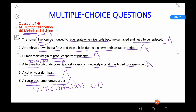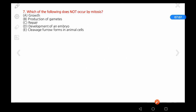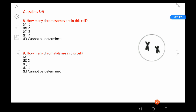So that covers mitosis and meiosis — meiosis is related to the production of egg and sperm, or generally to sex cells. Now let's look at question 7: Which of the following does NOT occur by the mitosis process?